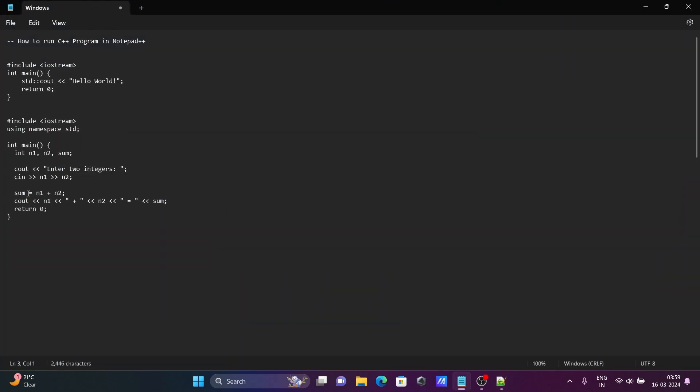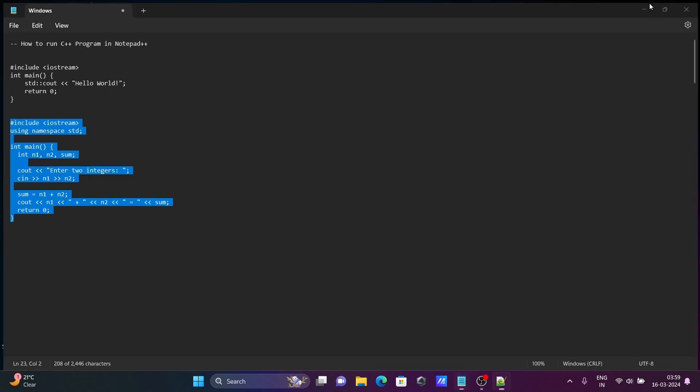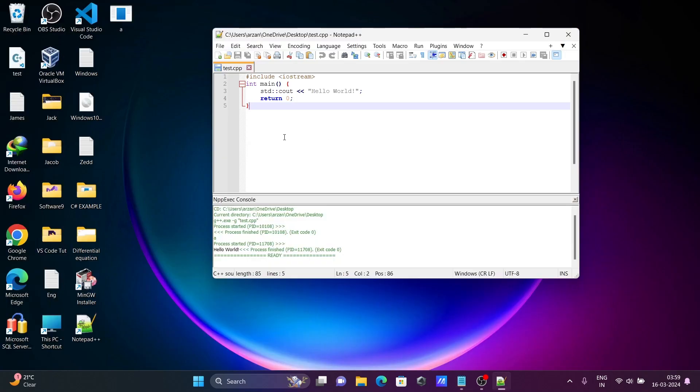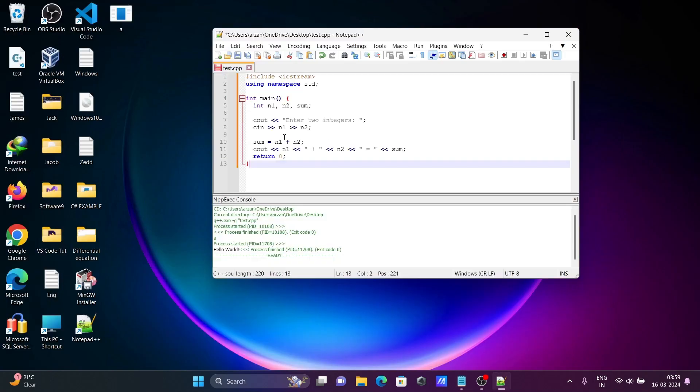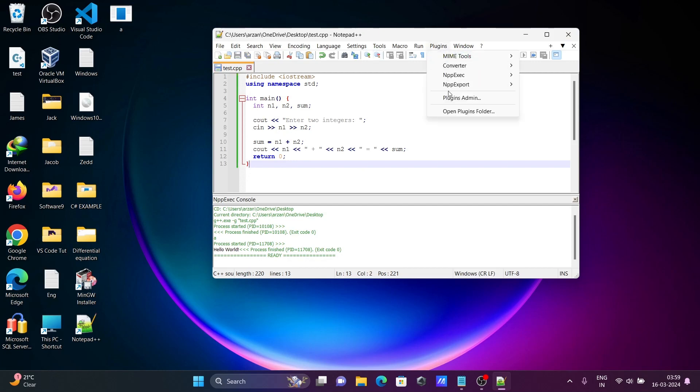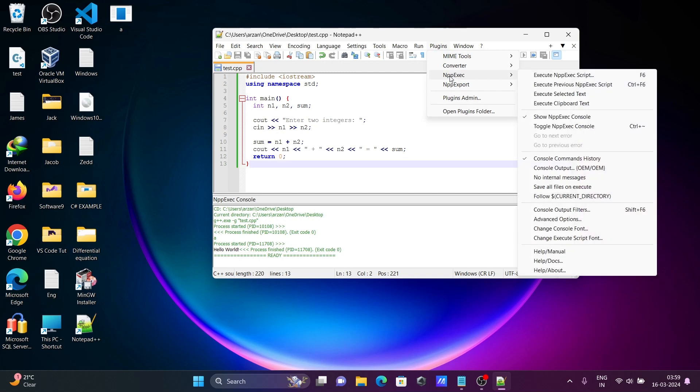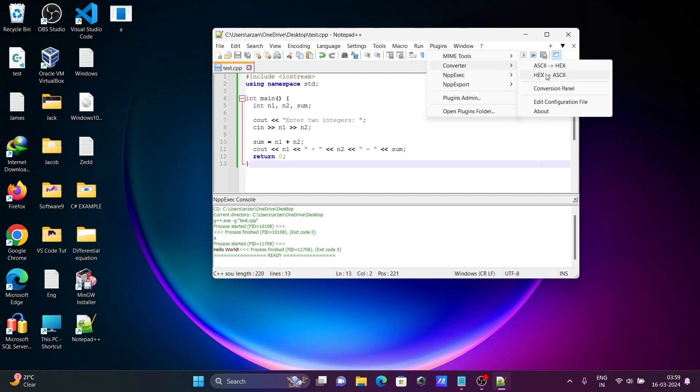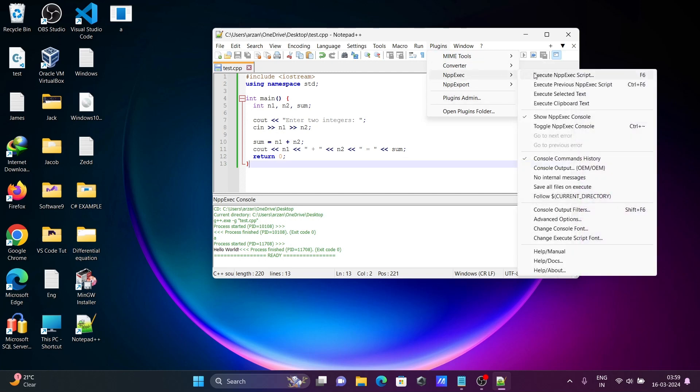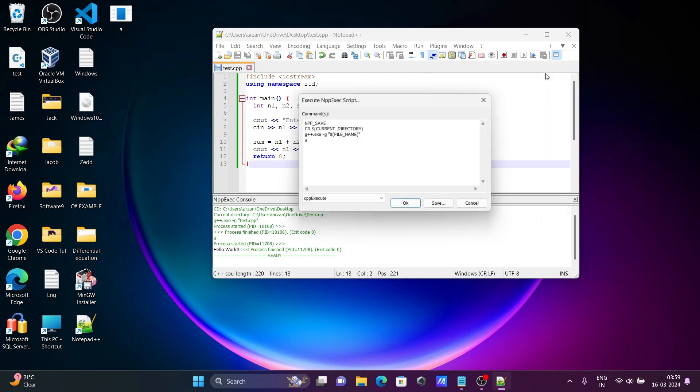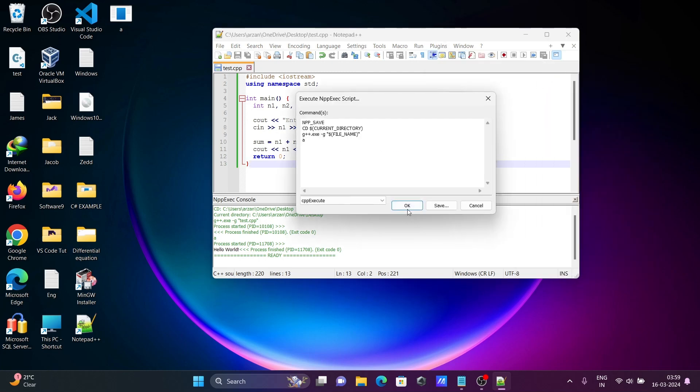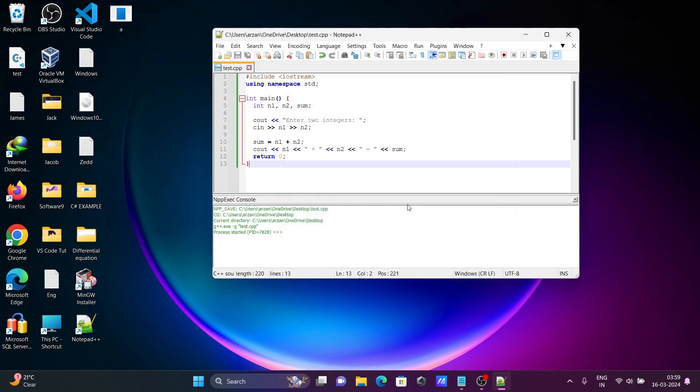After that, let's try adding two numbers. I'm copying this code and pasting it there. Control+S to save. Then go to Plugins, npp execute, and click OK.